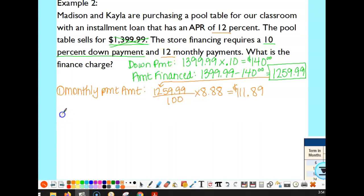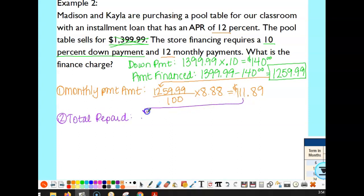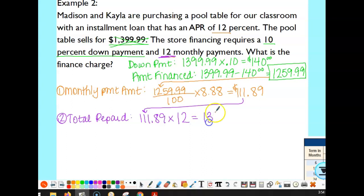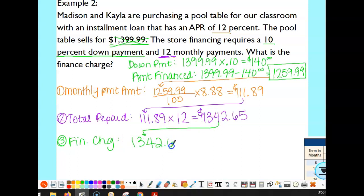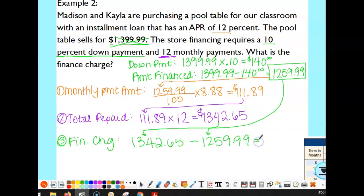We'll be paying $111.89 for the next 12 months. To find the total amount repaid, we take $111.89 times 12 monthly payments, which gives us $1,342.65. We're paying back more than we borrowed. The last step is the finance charge: $1,342.65 minus the amount financed of $1,259.99 equals $82.66. That is the cost we paid to borrow the money.